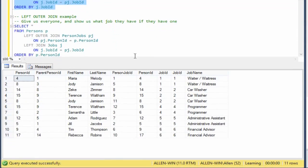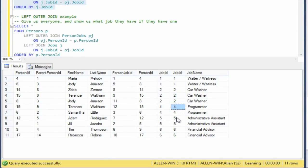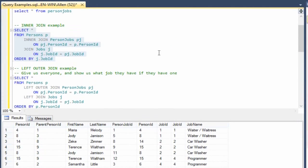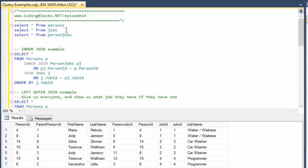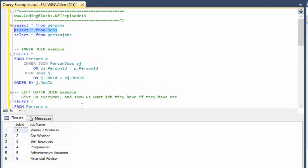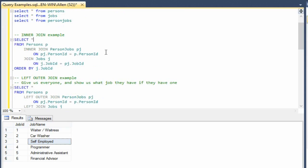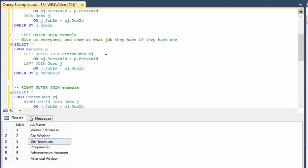So if we order by job ID, we have one, two, skip three, four, five, six. So it looks like nobody has whatever job number three is, which happens to be self-employed. So nobody's ventured out onto their own.